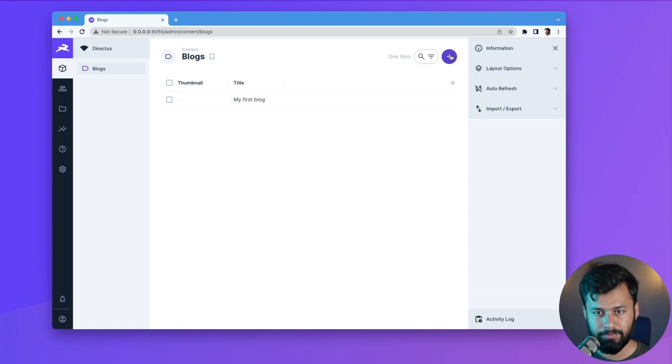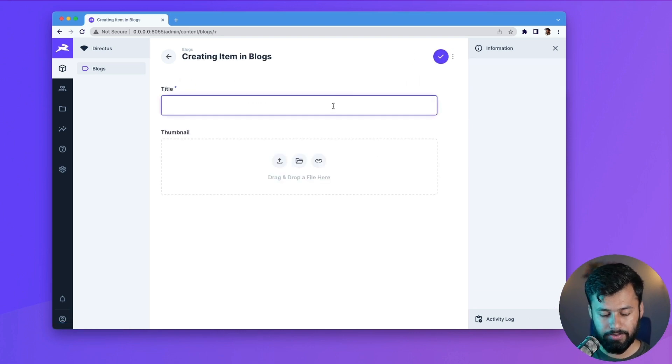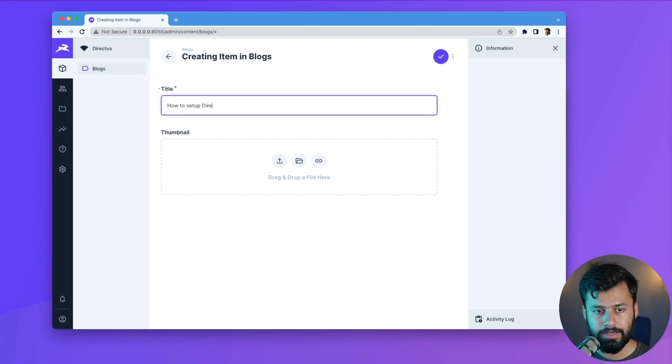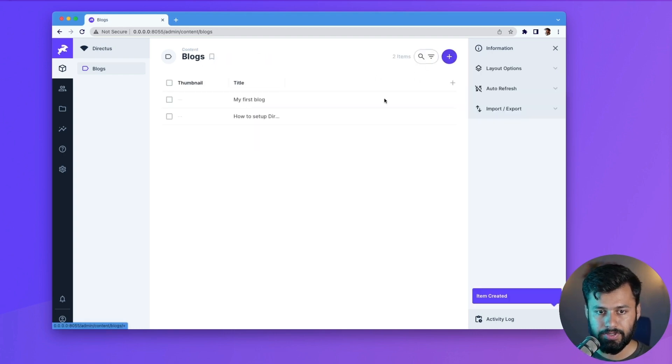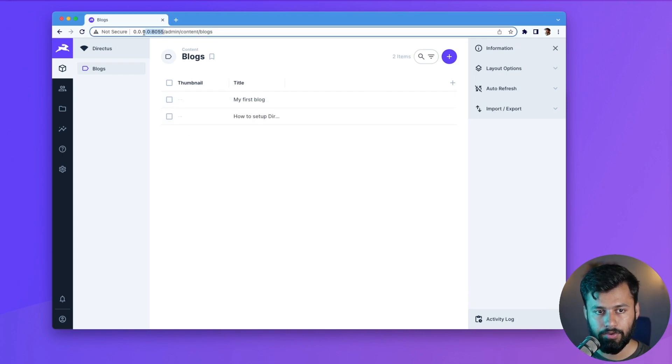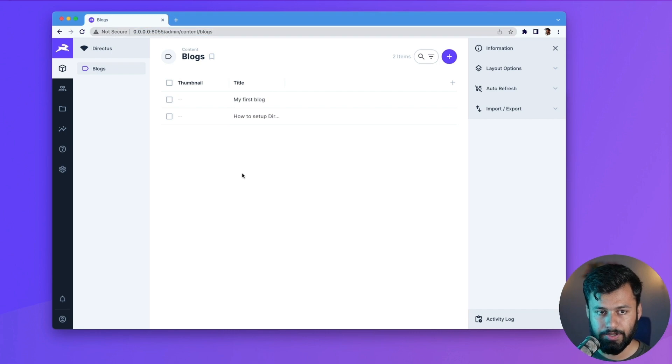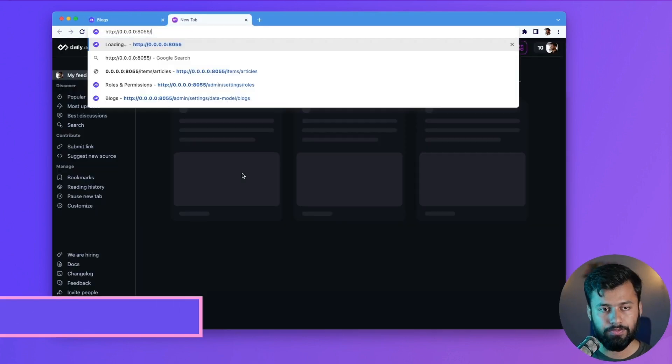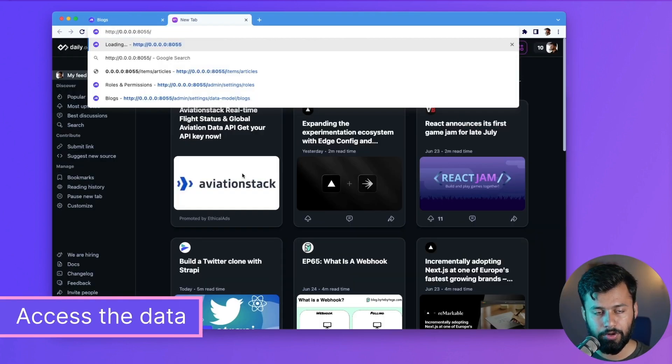And then let's also create another one: How to Setup Directus Locally. And then also create this one. So now we have these two and both of these have no thumbnail. So with that being said, let's see how can we access the data as a public user. So for that we have to copy the link and then items and then blogs.